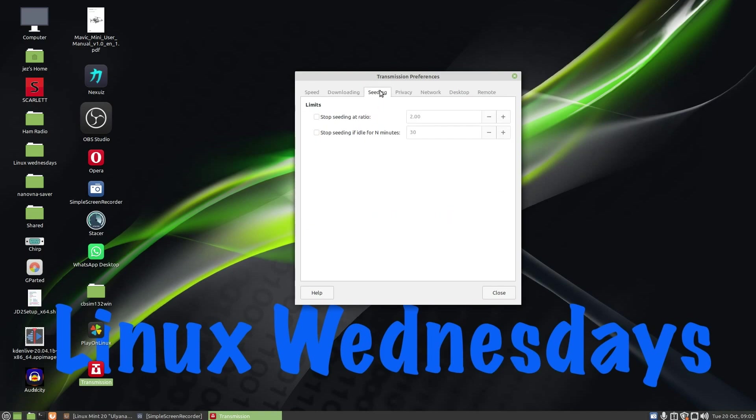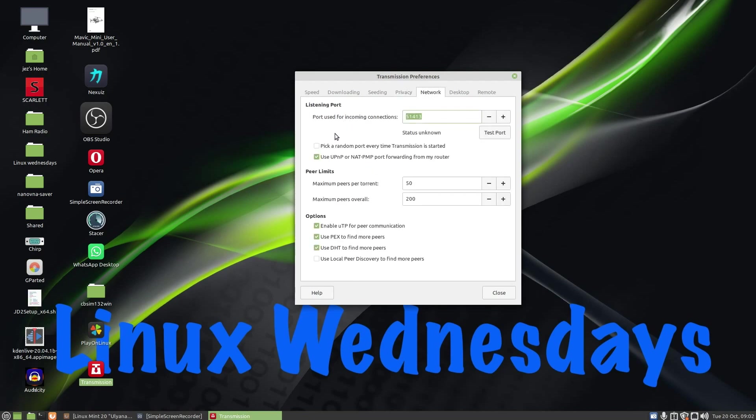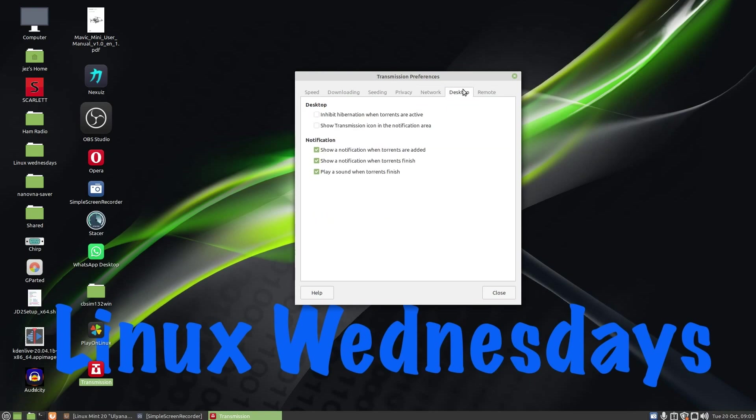Seeding, I can set my limits again, so I can check on that one, seeding ratio 2.0, stop seeding if idle for more than 30 minutes. I've got privacy, again left everything as default, and you can block list various different websites. Network, again you can change all this if you need to, but I've left everything as default: port used for incoming communications, and use UPnP on that.